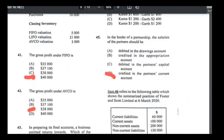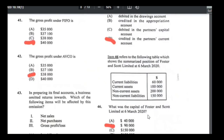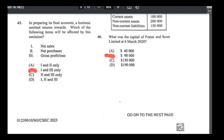Number forty-six — capital calculation. Accounting equation: assets − liabilities = capital. Total assets = $200,000 + $100,000 = $300,000. Total liabilities = $60,000 + $150,000 = $210,000. Capital = $300,000 − $210,000 = $90,000. Answer is B.